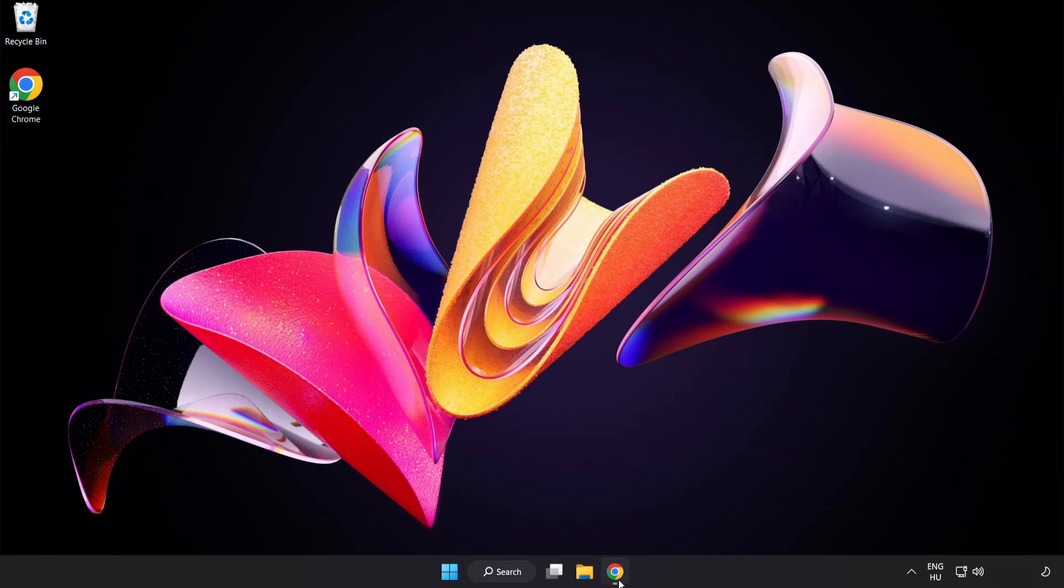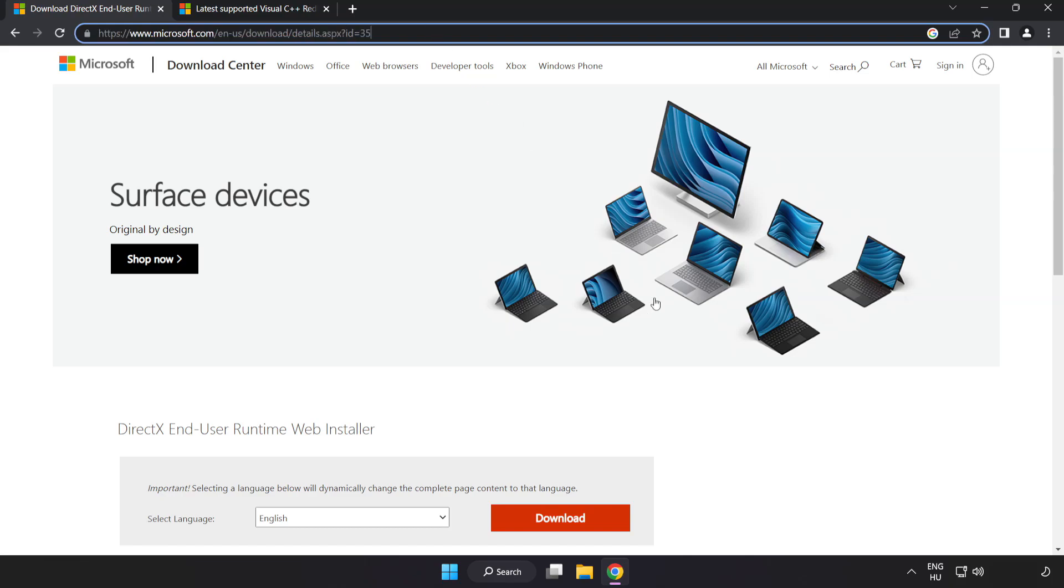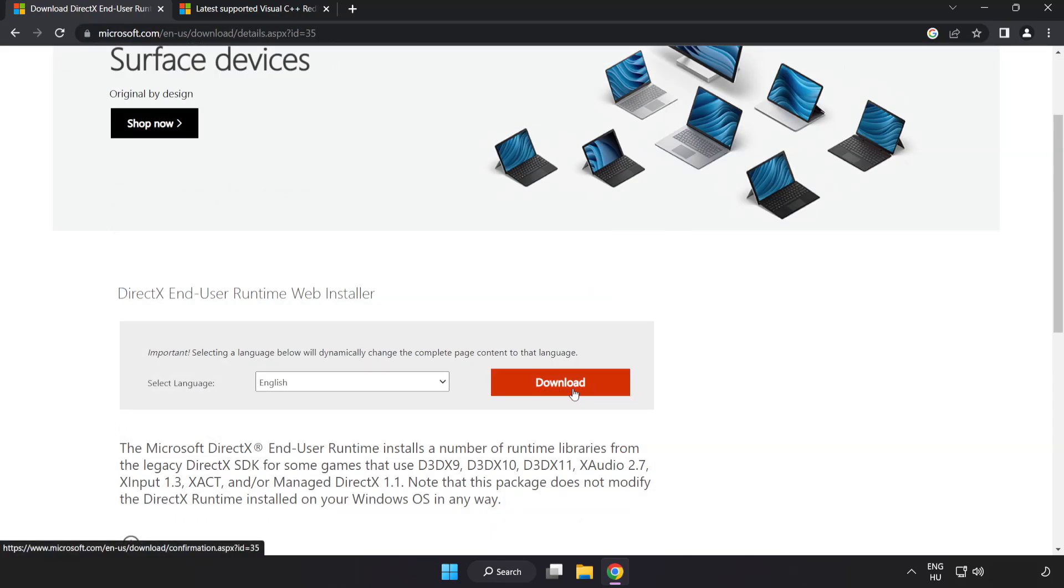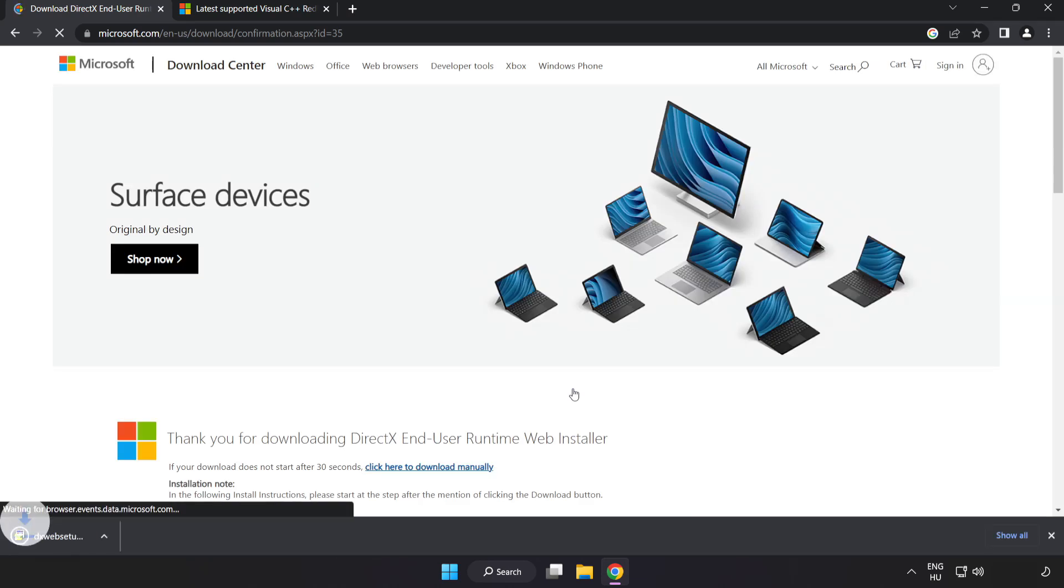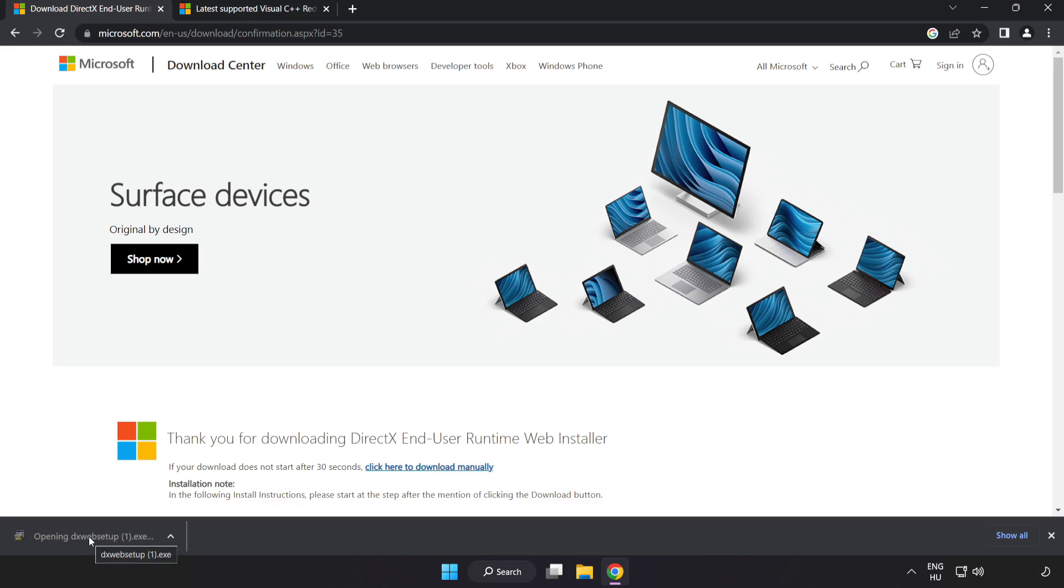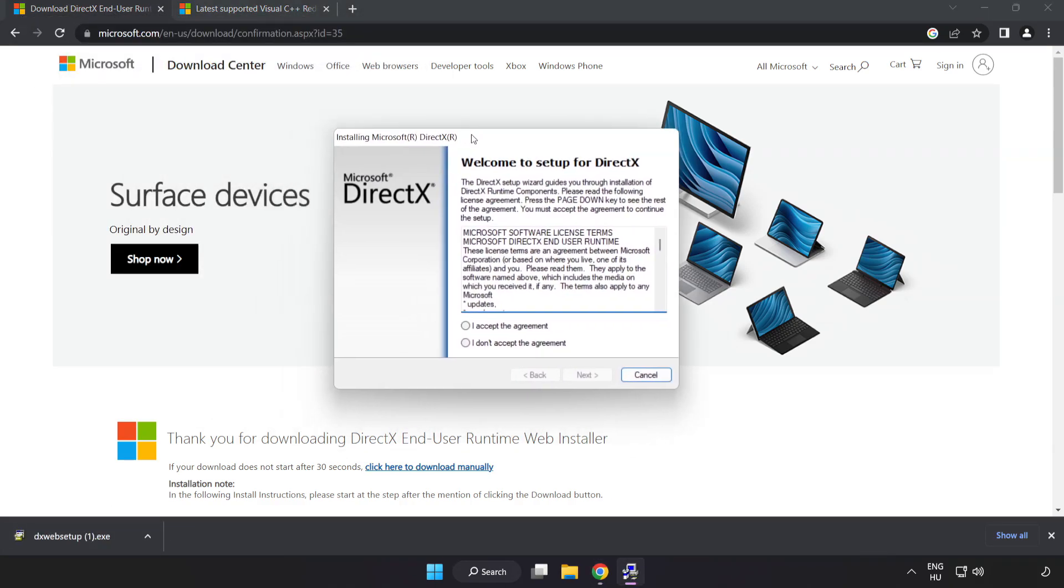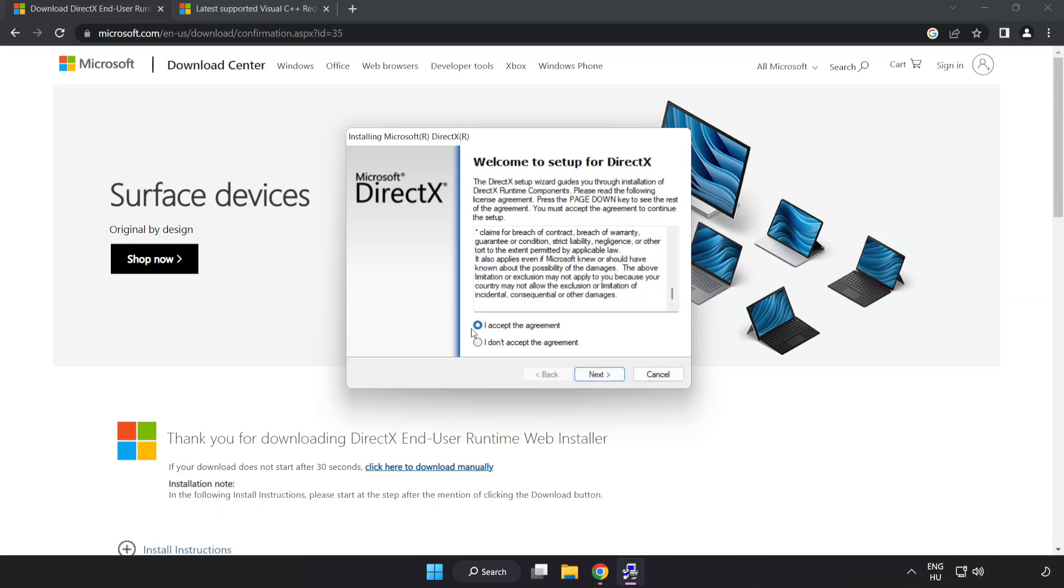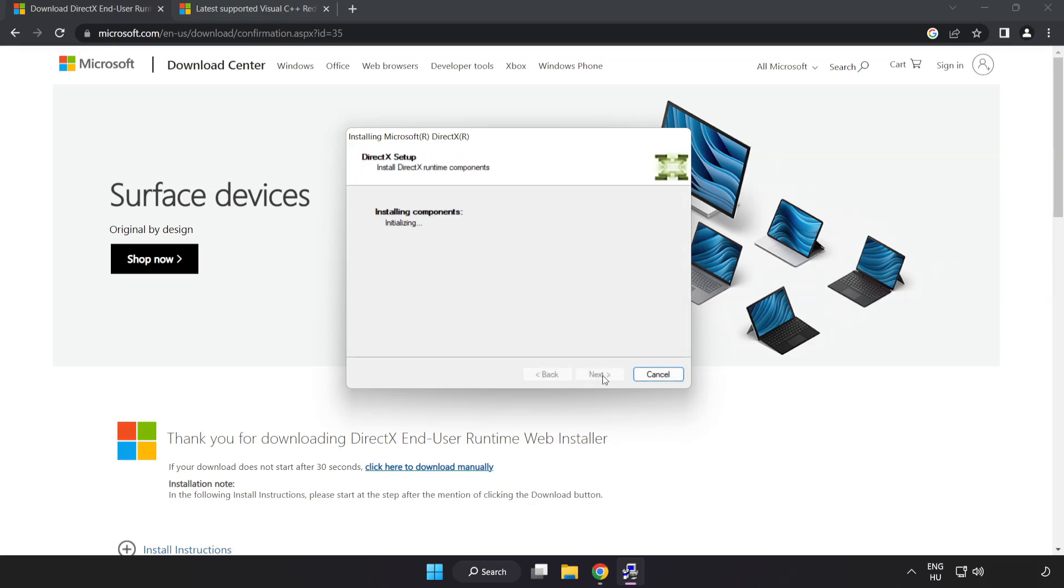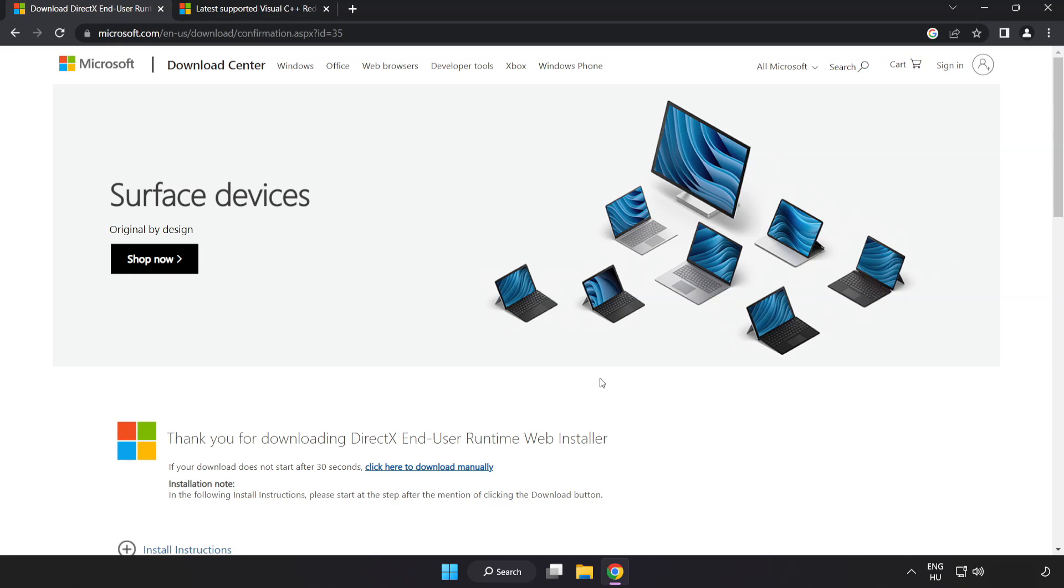Open internet browser. Go to the website, link in the description. Click download. Install downloaded file. Click I accept the agreement and click next. Uncheck install the bing bar and click next. Installation complete and click finish. Close DirectX website.